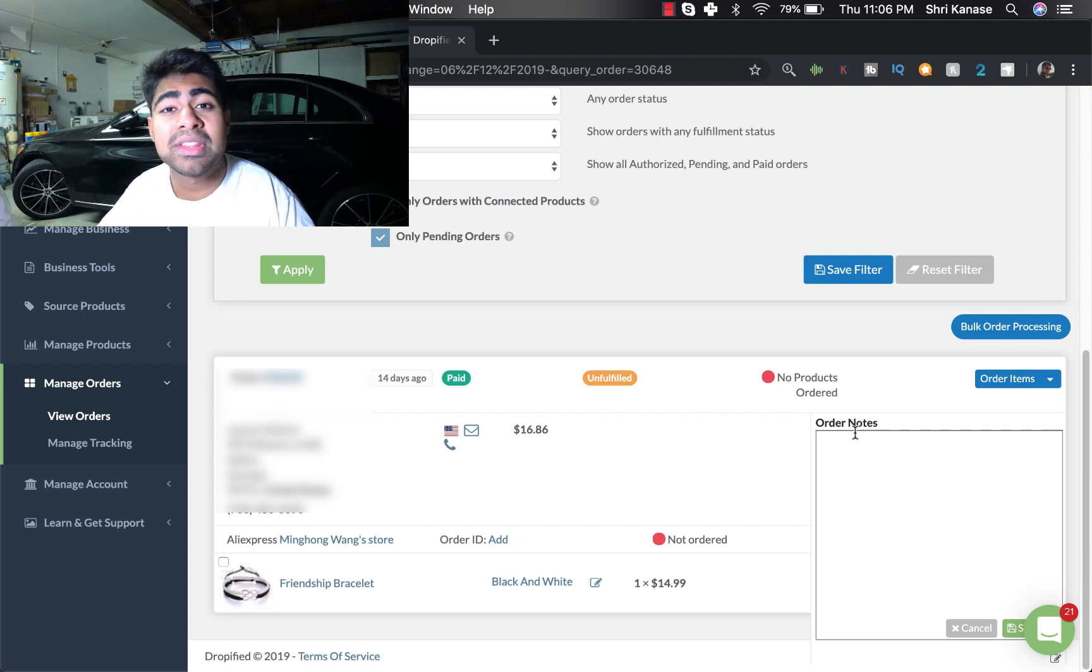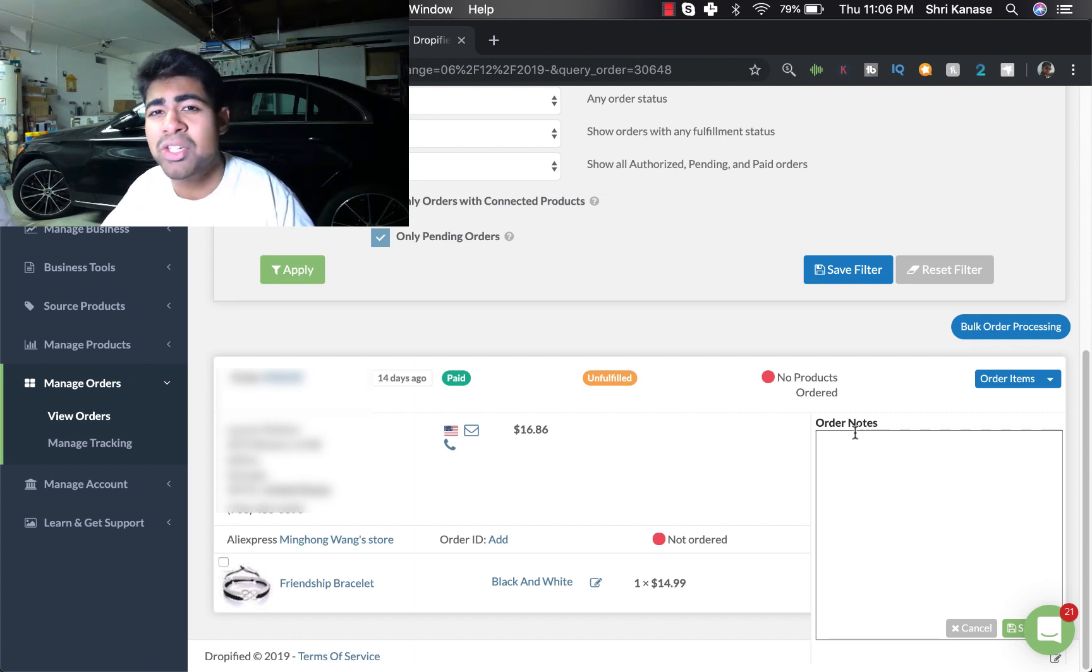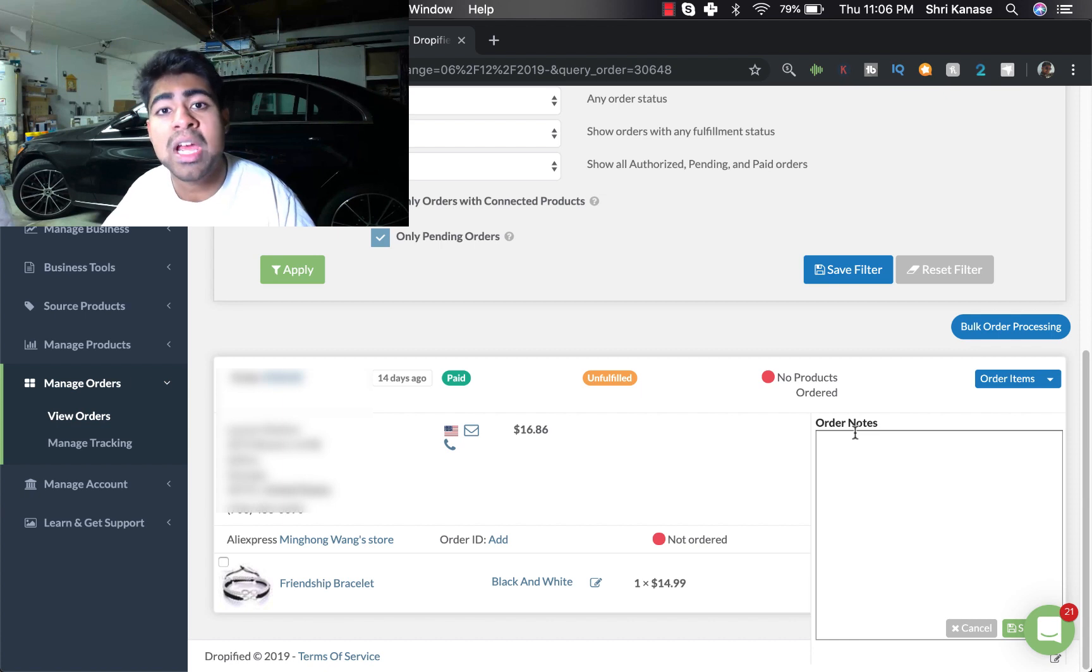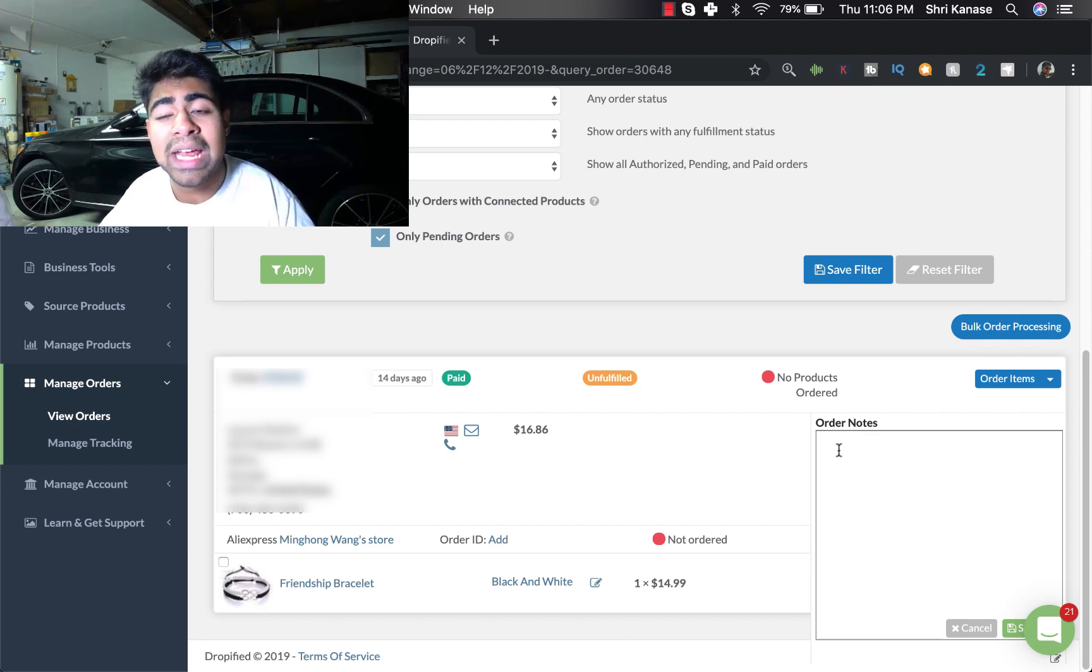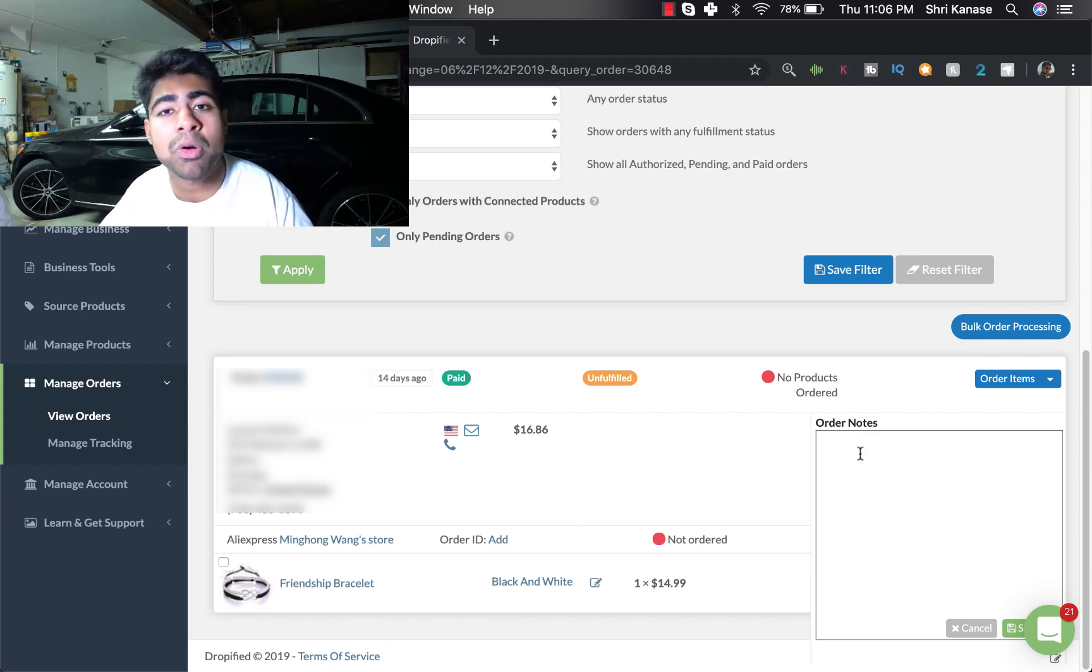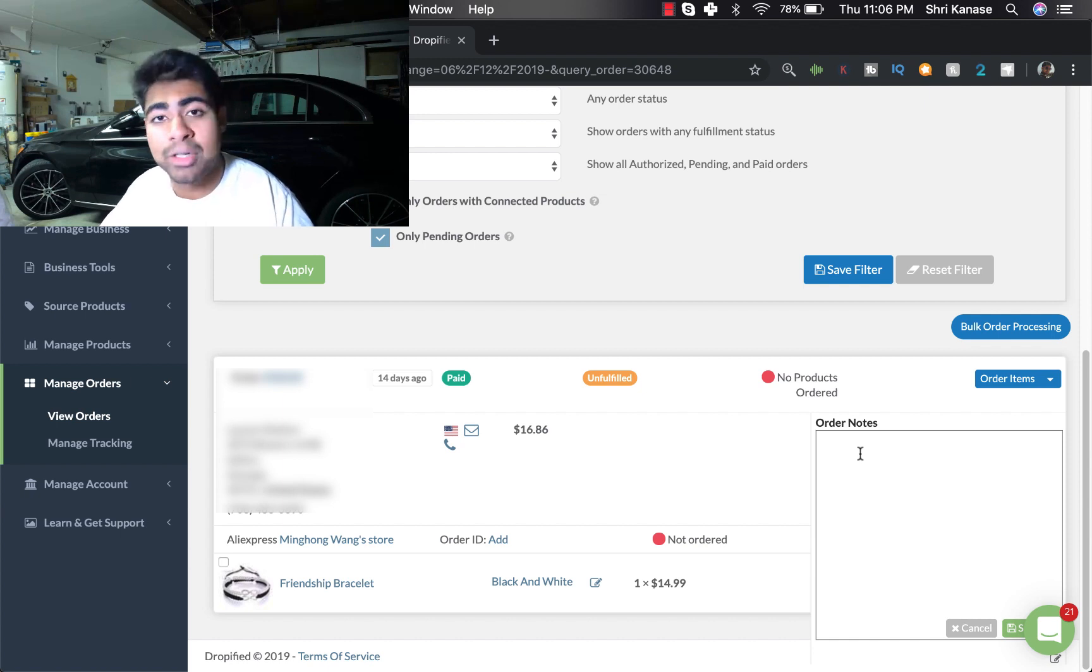And on the right over here under Order Notes, these are the notes that your customer places in the special instructions for seller box when placing their order. So in our case this customer did not place any specific order notes.